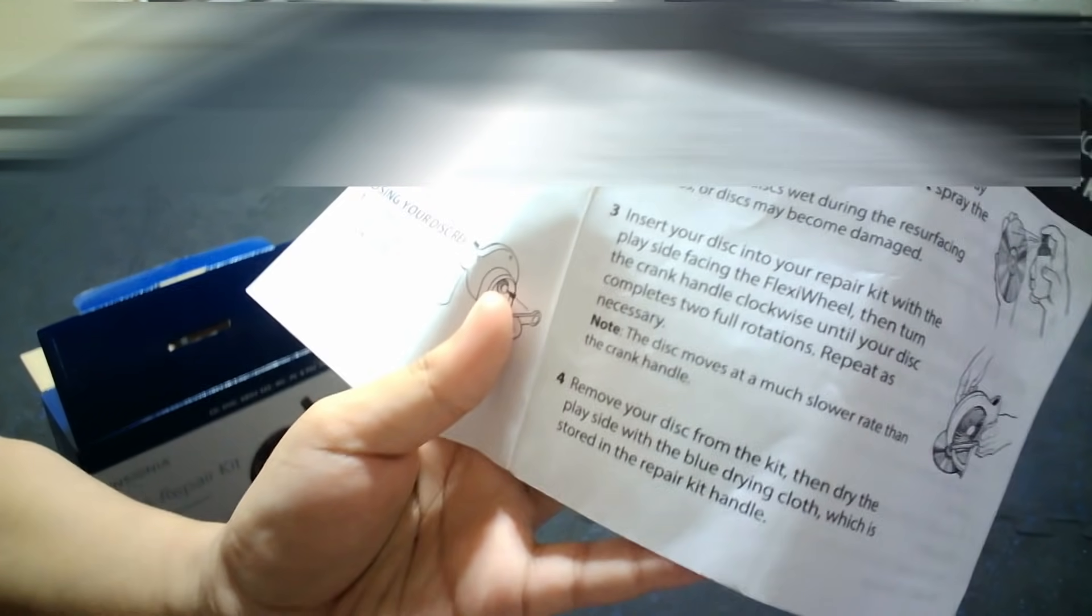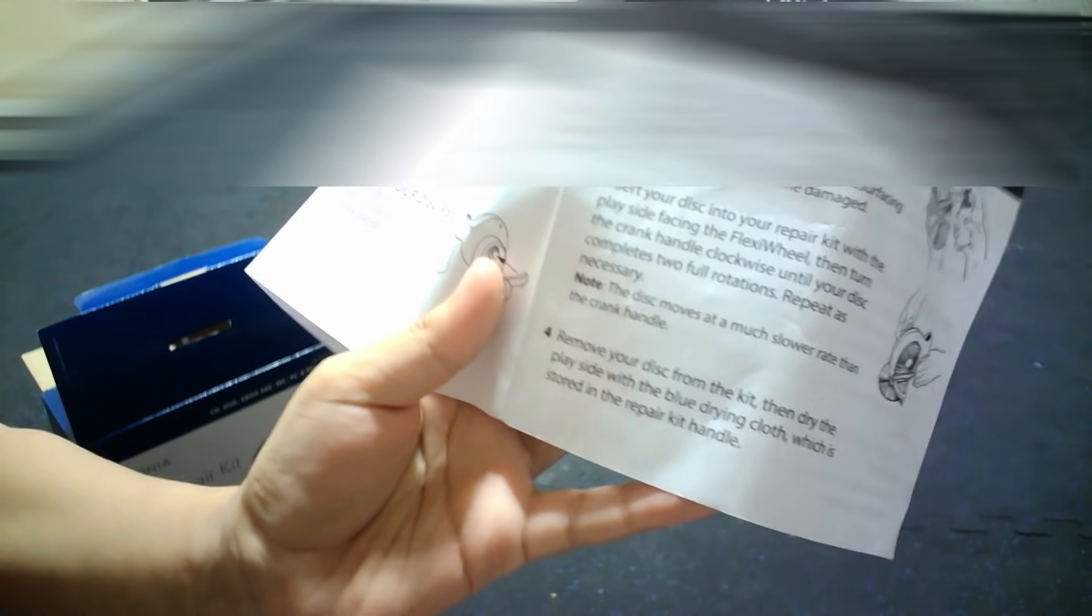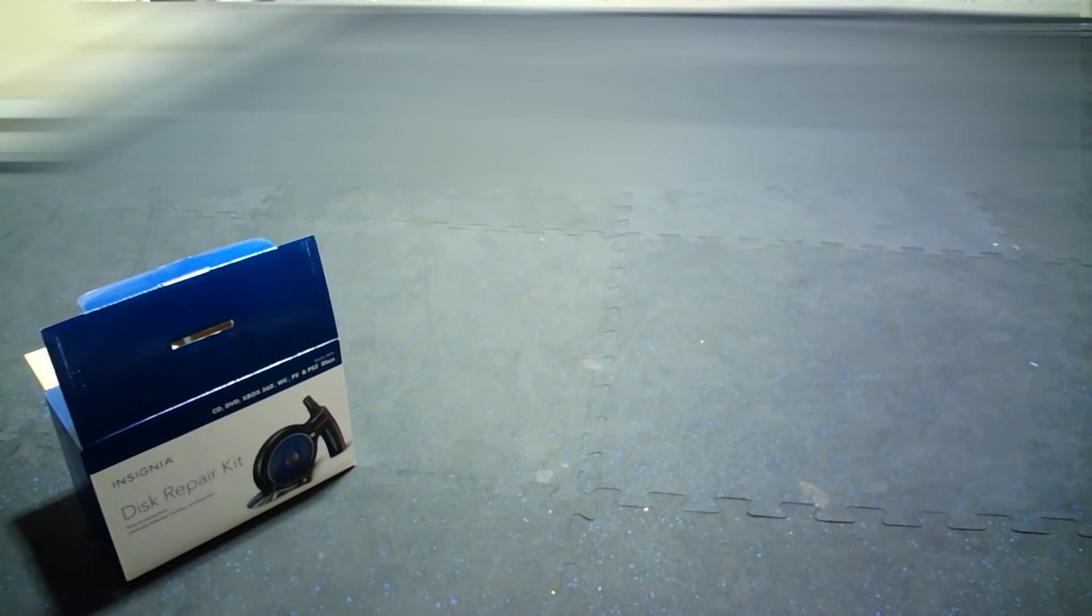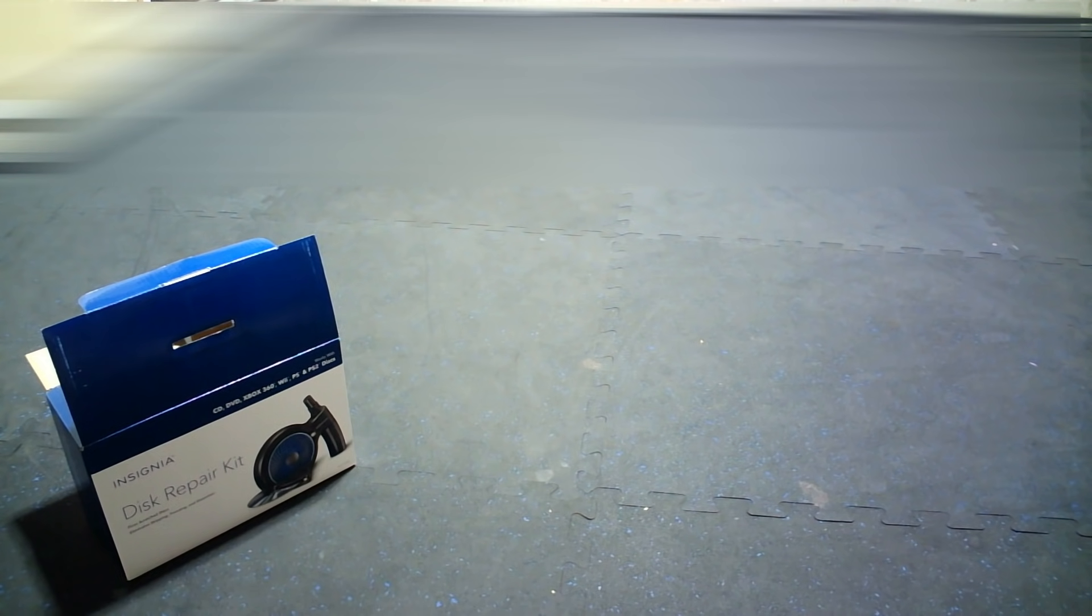Remove your disc from the kit, then dry the plate side with the blue drying cloth, restore the beautiful kit handle, and put a nice thing on the floor. So here's the cloth on the floor.